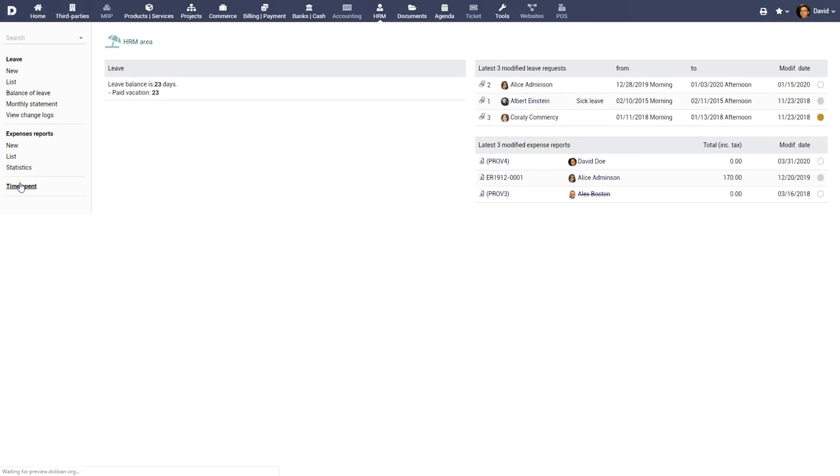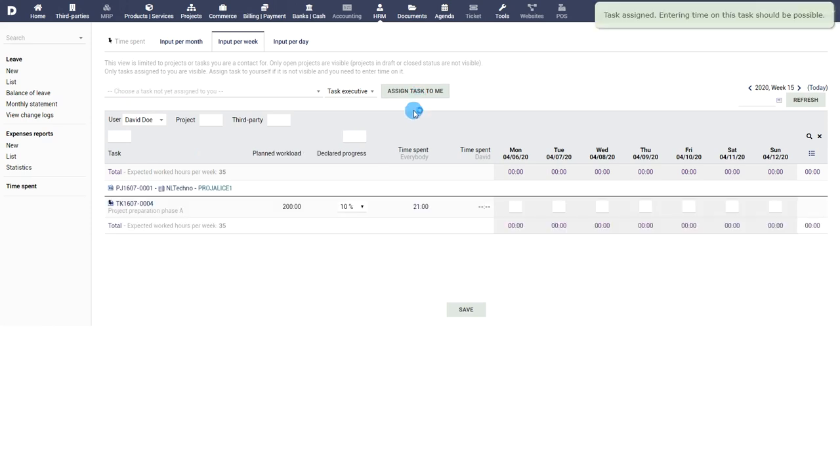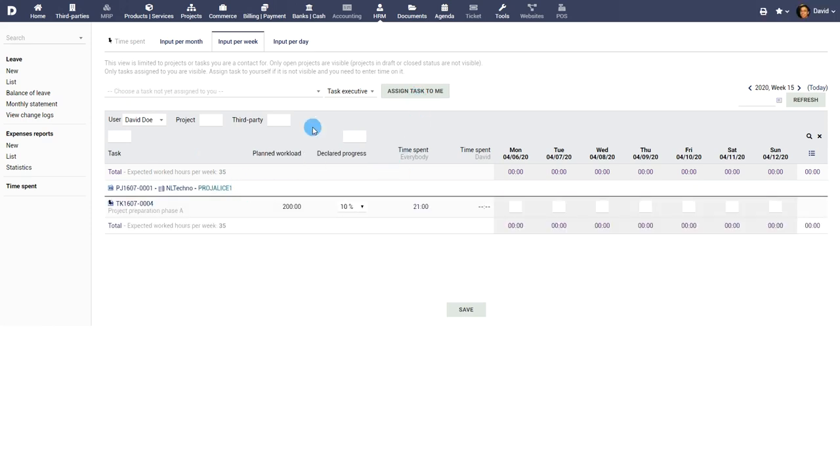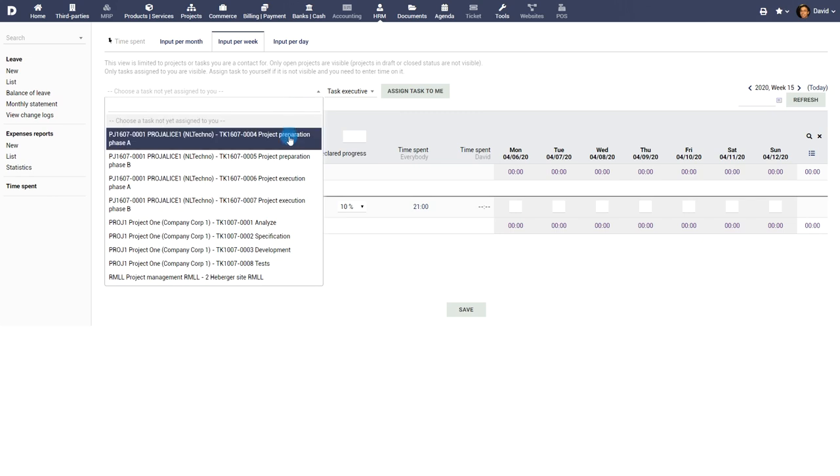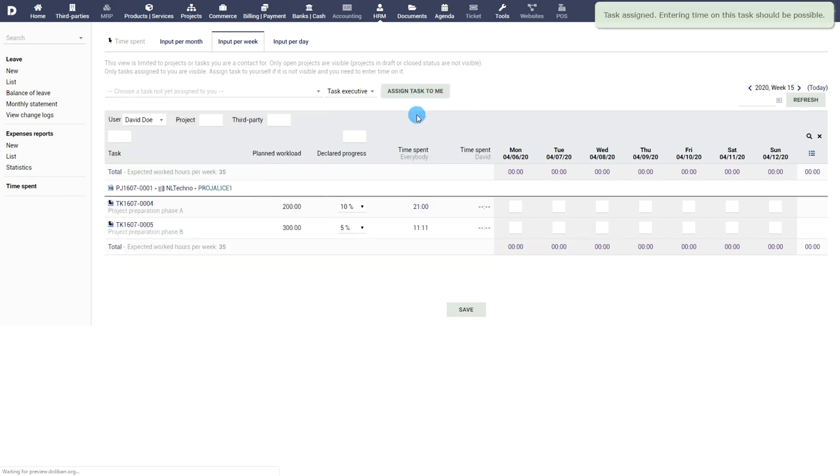If the module Project and Timesheets has been enabled, timesheets can be entered from the Time Spent menu. The complete process of creation of timesheets is presented in the video about the project module.